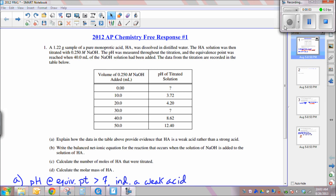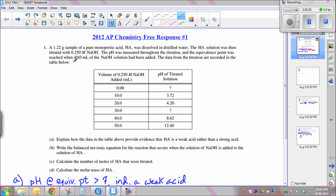This video lesson will help solve free response question number one from the 2012 chemistry exam. A 1.22 gram sample of a pure monoprotic acid, symbolized as HA, was dissolved in distilled water. The HA solution was then titrated with 0.25 molar sodium hydroxide, with pH measured throughout and data recorded in a table. The equivalence point was reached when 40 mL of the NaOH solution had been added.